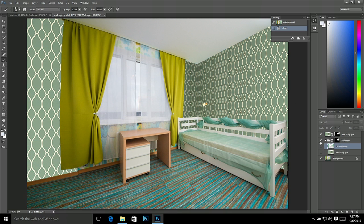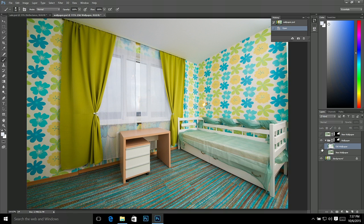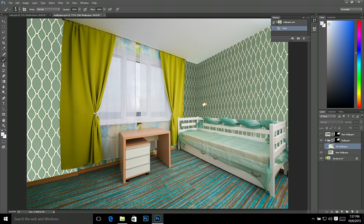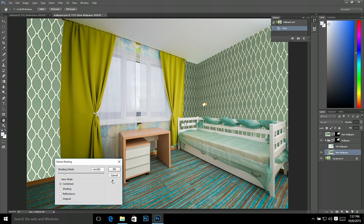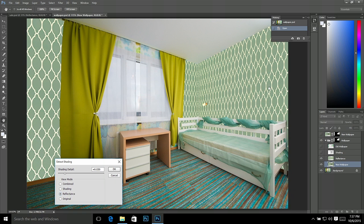We can fix this with the Extract Shading tool. I'll select the new wallpaper image and run the Extract Shading tool. If you notice the reflectance layer that it produces, it's nice and clean — it doesn't have any of the lighting; the lighting's been removed. So that's good.